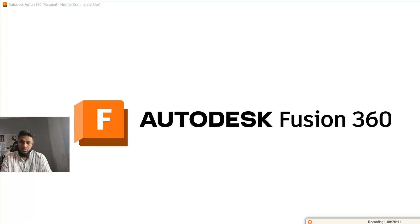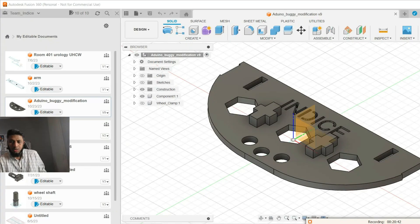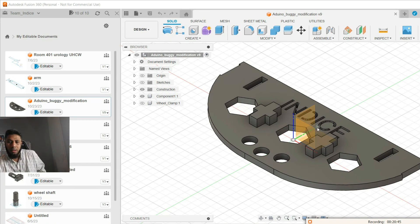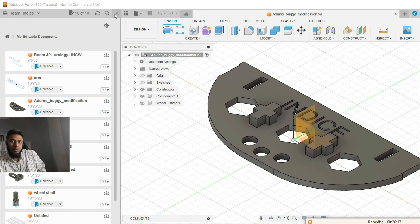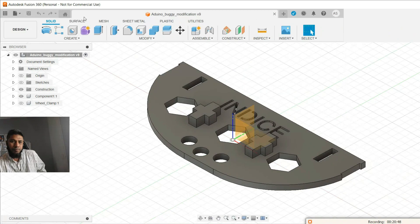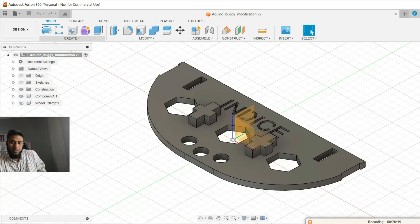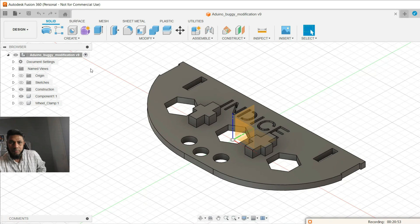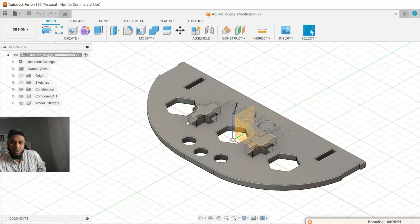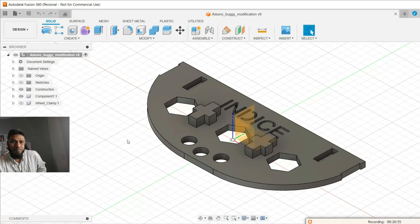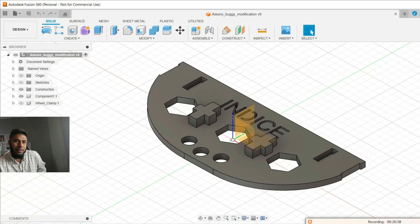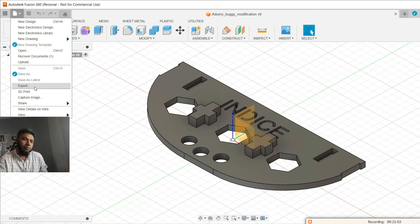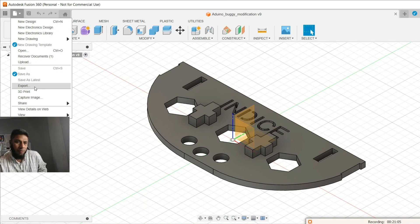So this is the base plate you can see I have designed in Fusion 360. Now you need to import it to STL format or one of the other formats which CoppeliaSim accepts. So to export it, just export it to the STL format.